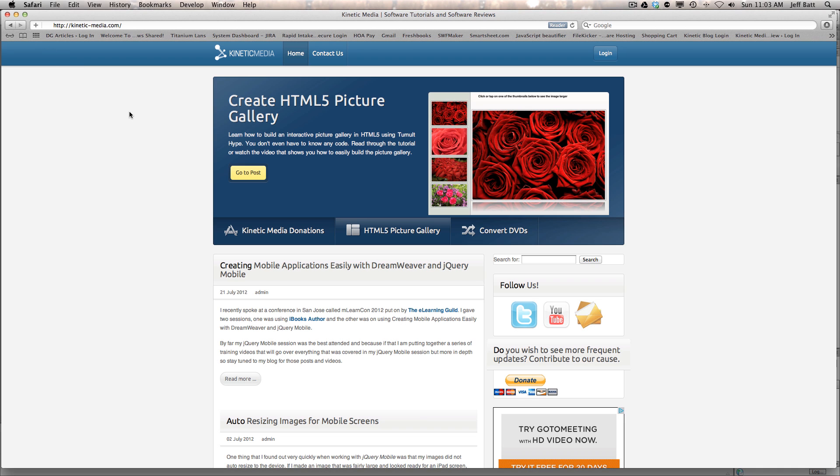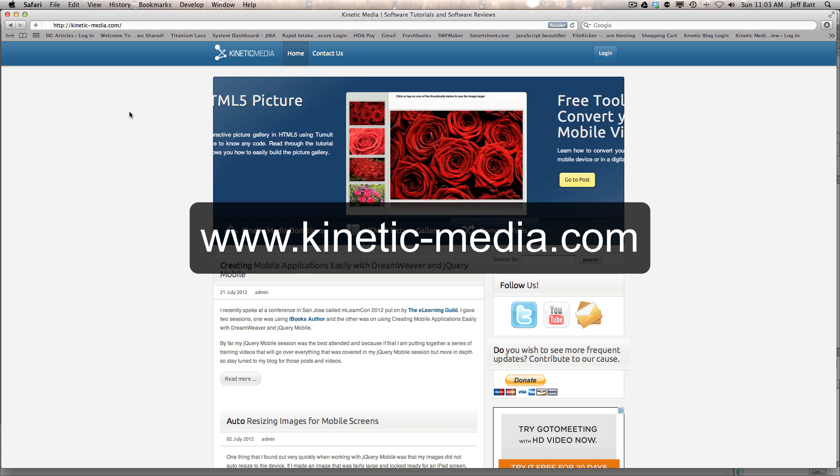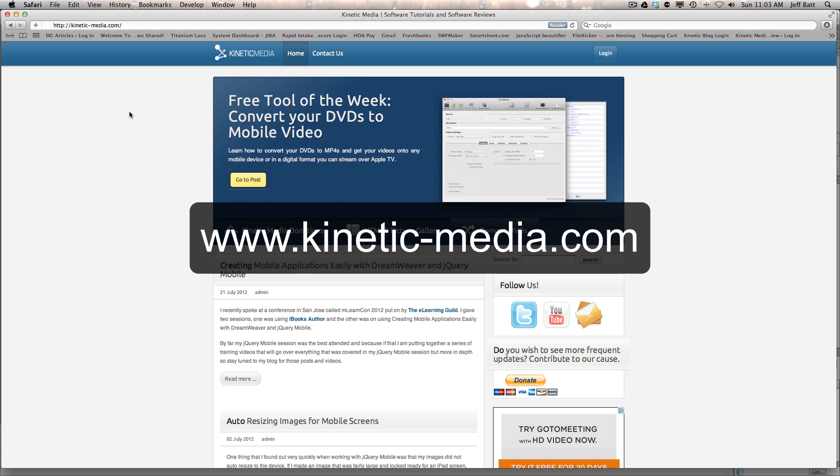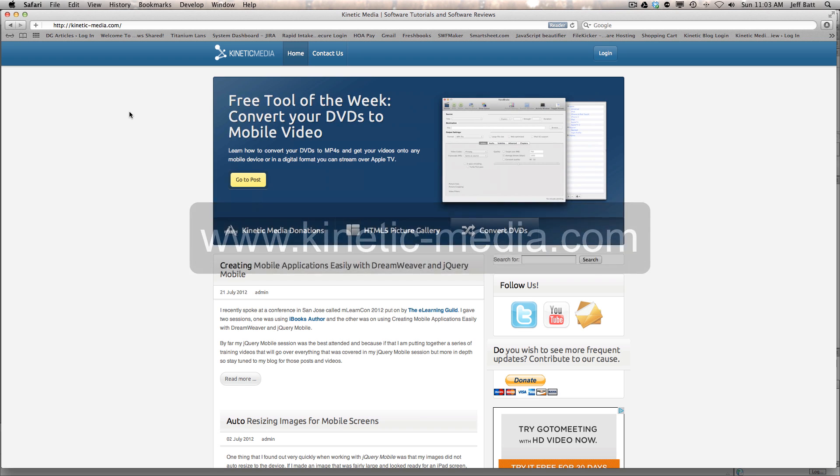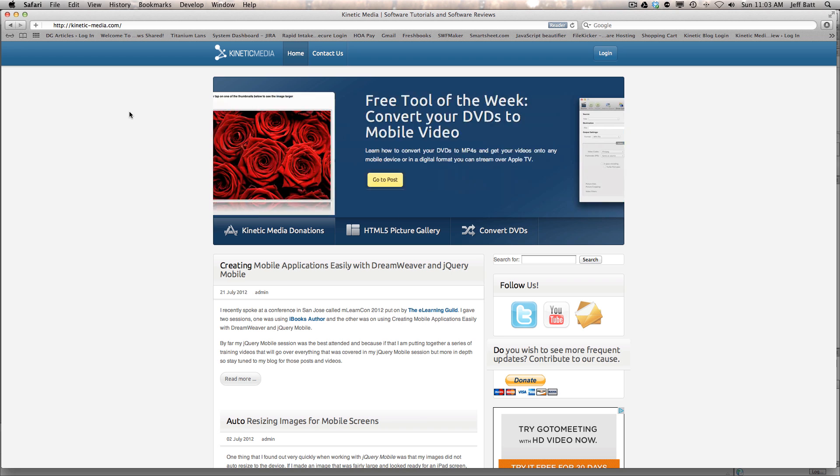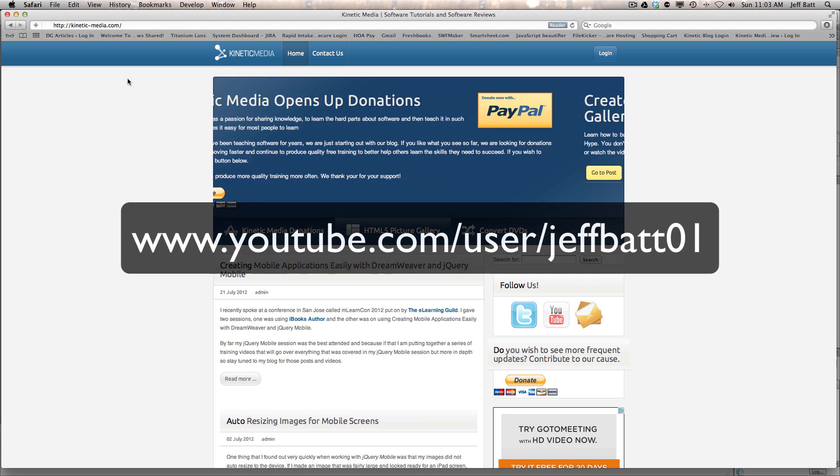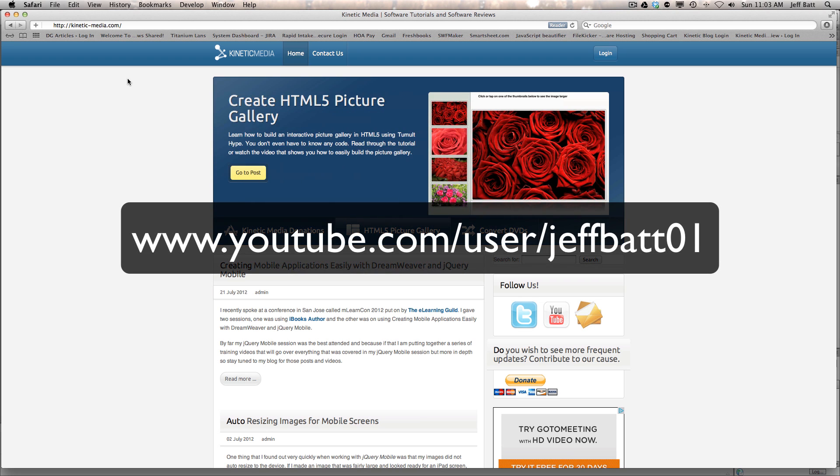And to take a look at these other or the other series in this video, you can go to kinetic-media.com to look at other tutorials or to look at the other series for jQuery Mobile. Or you can go to our YouTube channel, youtube.com/users/JeffBat01, bat spelled with two T's.